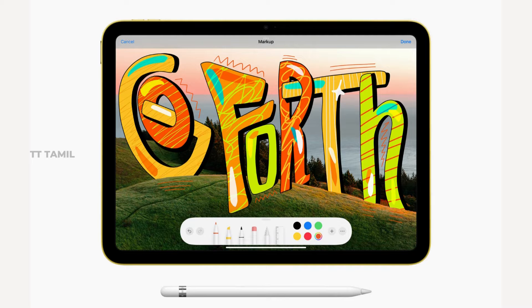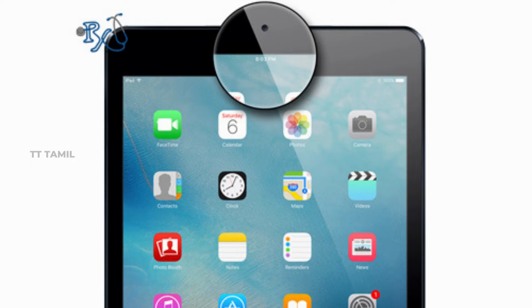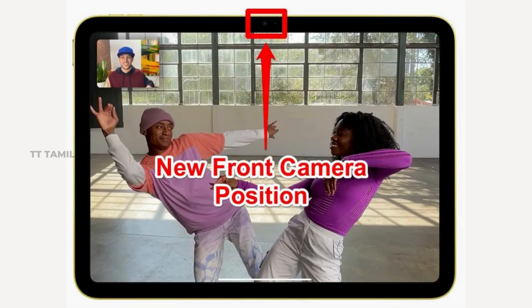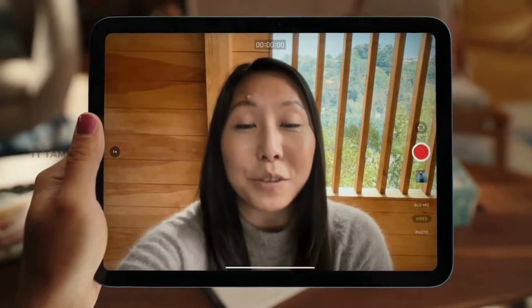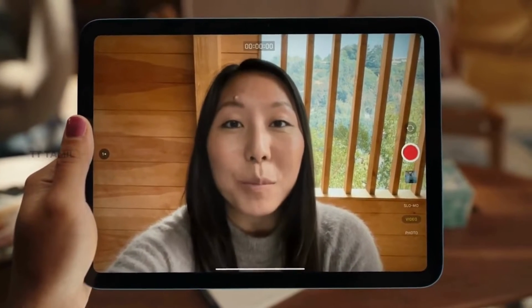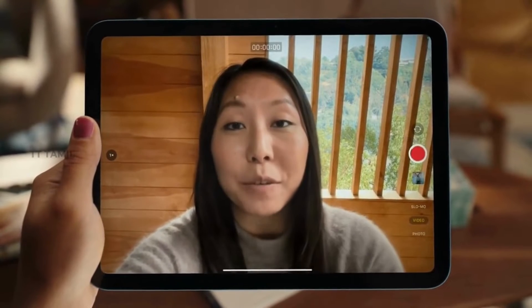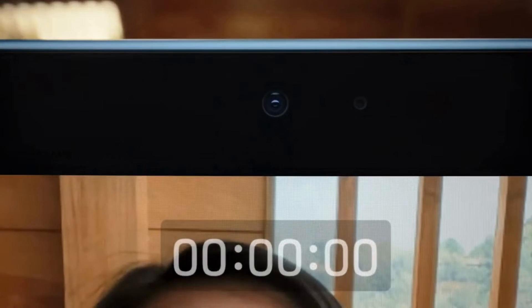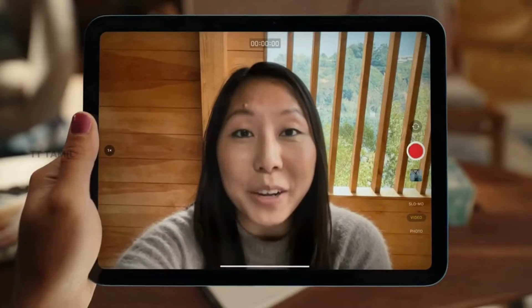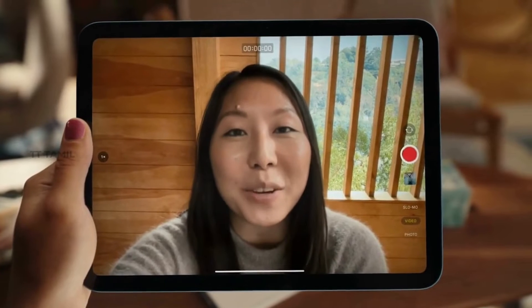The front camera update is a position change — it has been moved. The camera is a little bit better. Now, we can do video calls in landscape mode, and this change is very important.